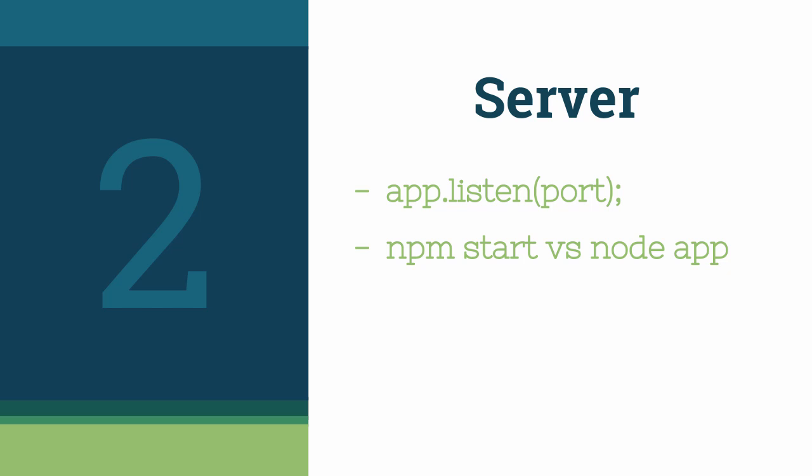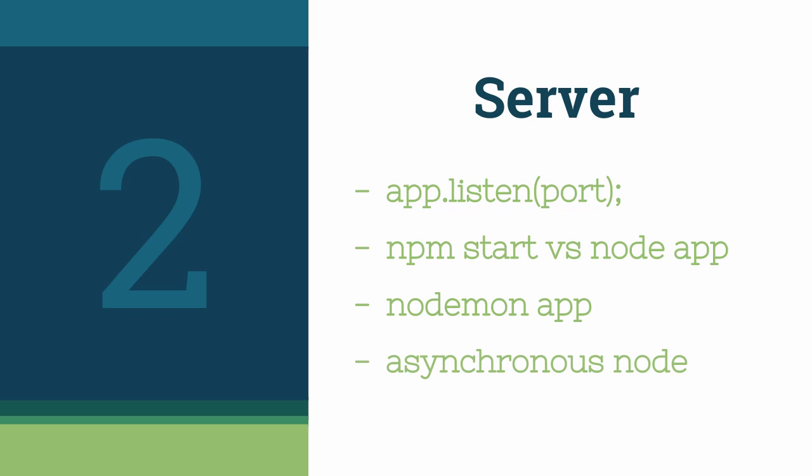We'll learn how to configure nodemon to auto restart our server on file changes. Finally, we'll introduce the concept of asynchronous programming.